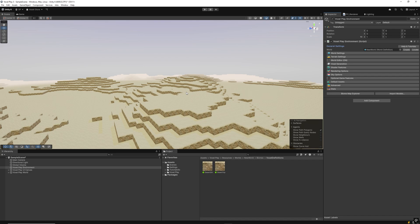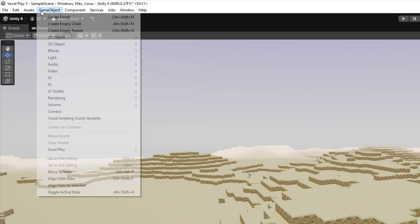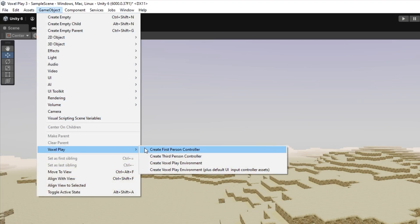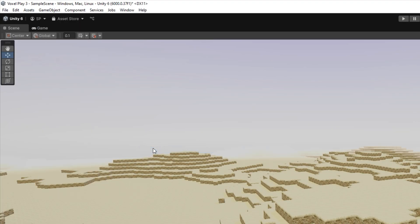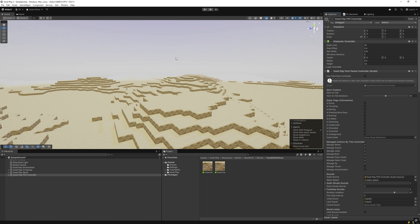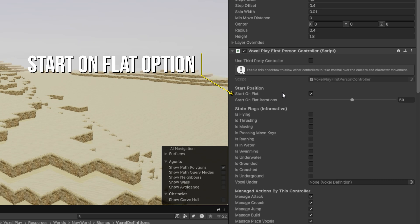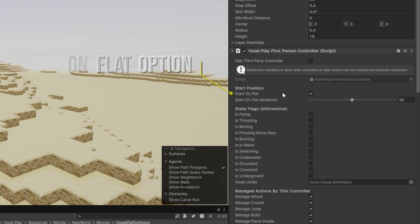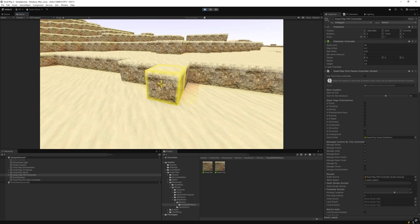Now that the world is created and ready to be played on, the next step is to create our first-person controller. Go to Game Object, VoxelPlay, Create First-Person Controller. Now we have a first-person controller created with all the dependencies. As a hint, we recommend activating the Start on Flat option, which allows the first-person controller to start on a flat surface in the project.